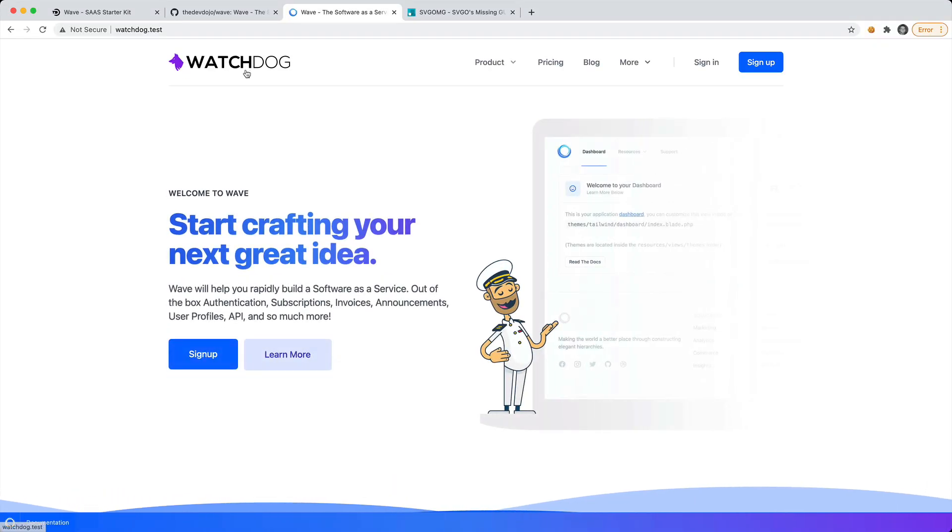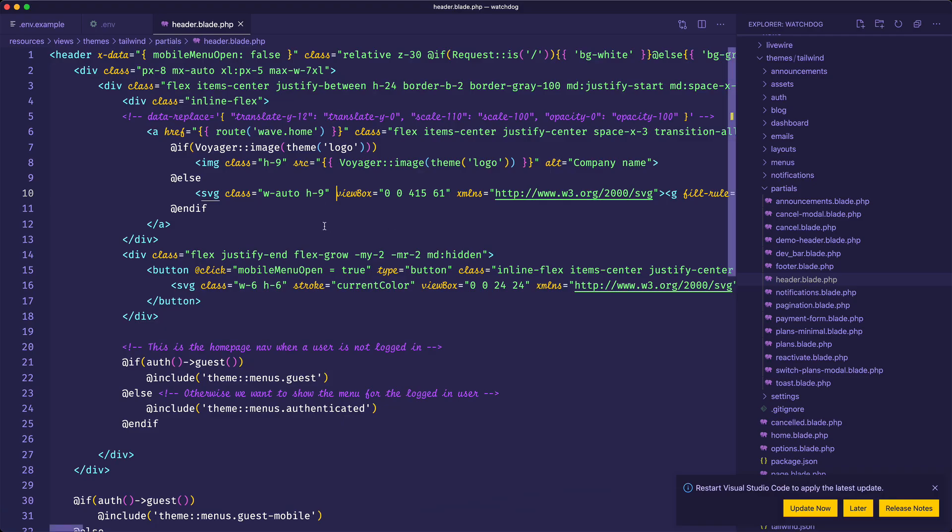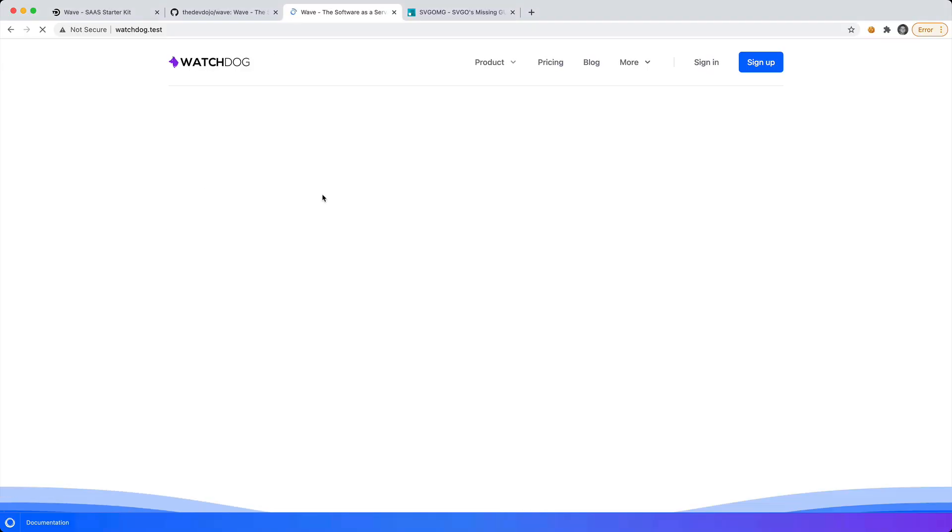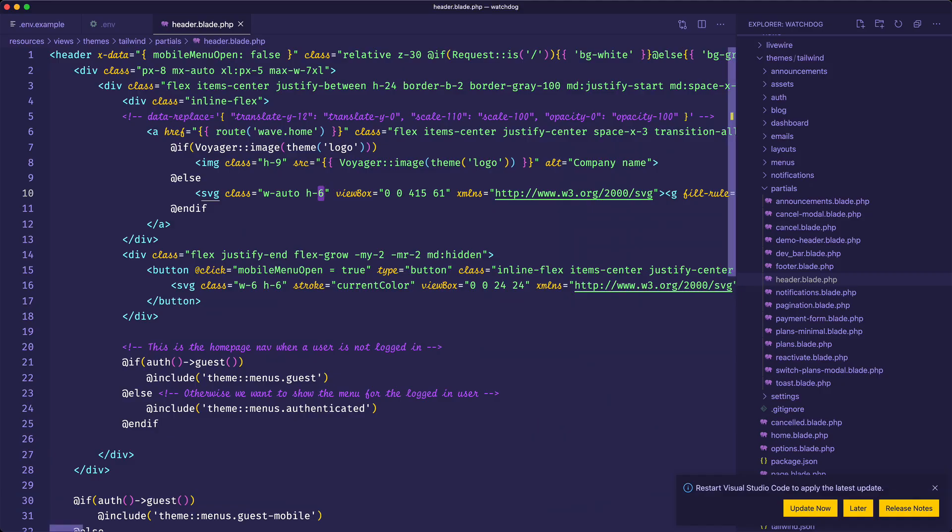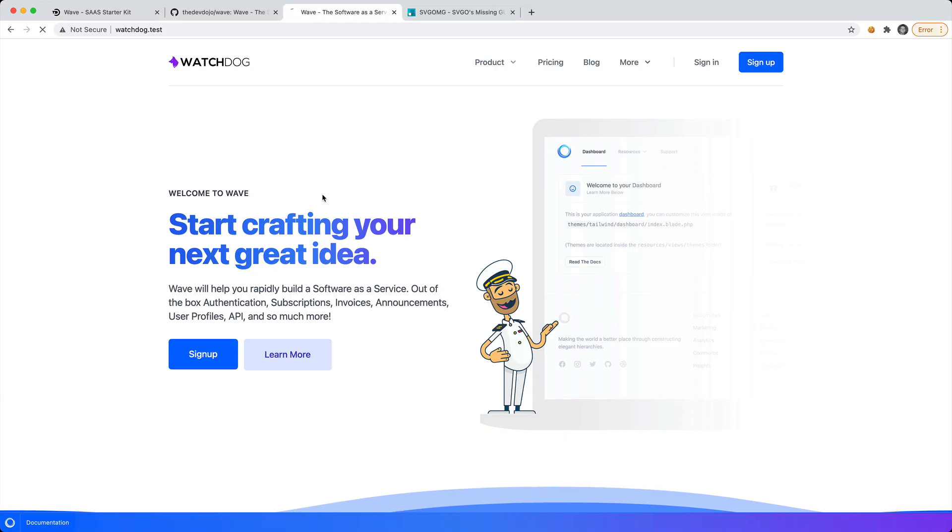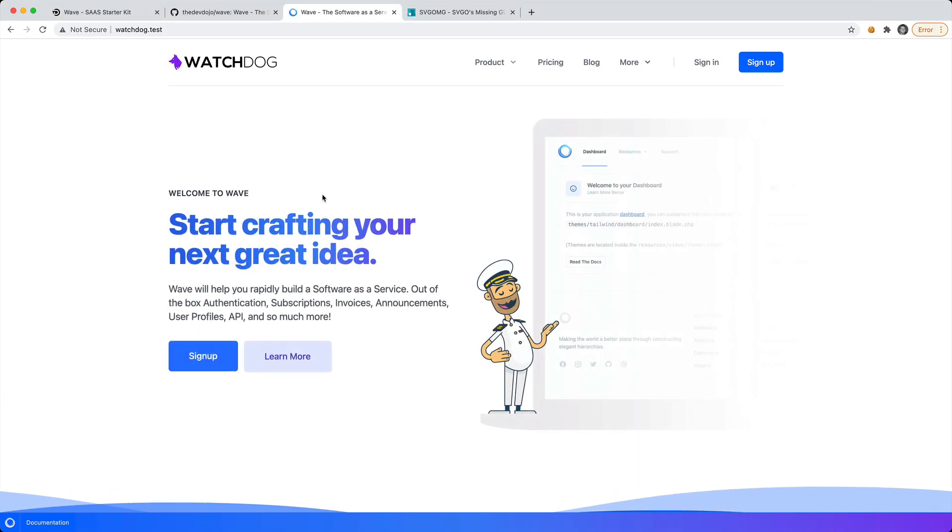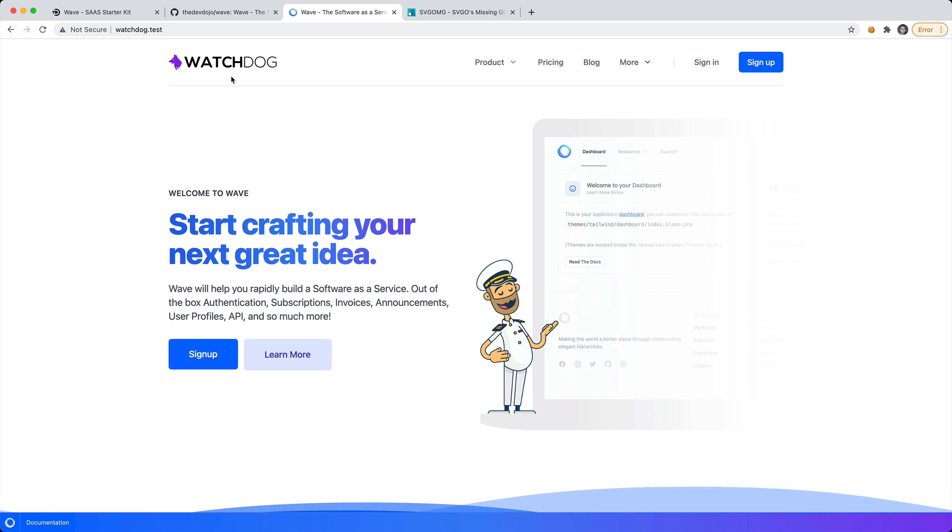Then we need to give the class h-9 w-auto. Let's reload that, that looks quite a bit better. Maybe we want to bump it down a little bit to h-6. Let's try h-8. That looks quite a bit better.